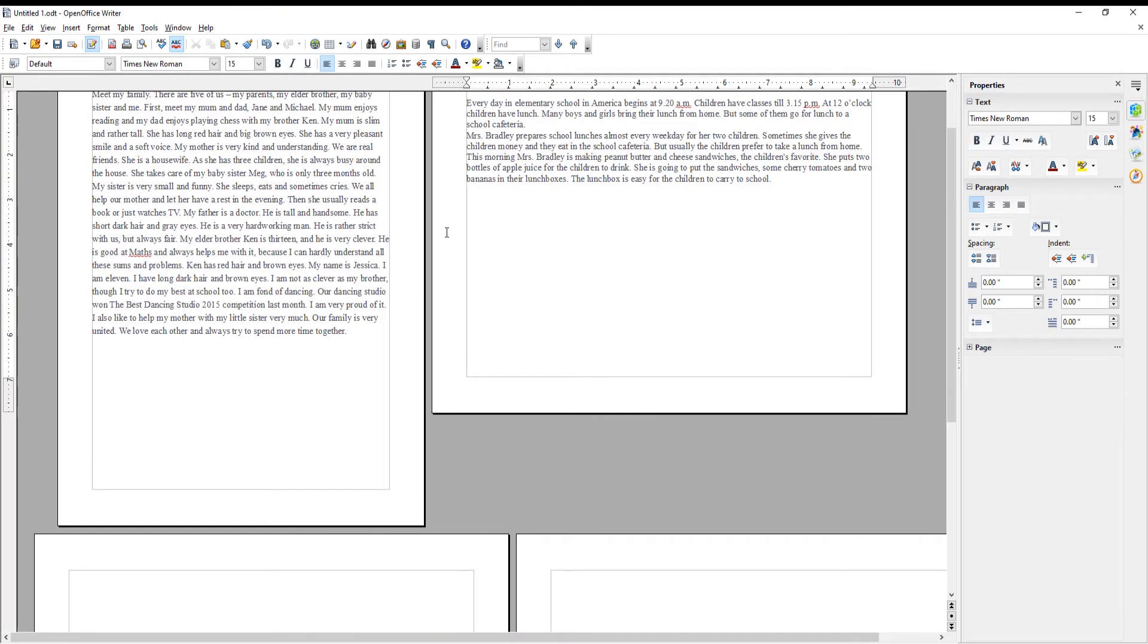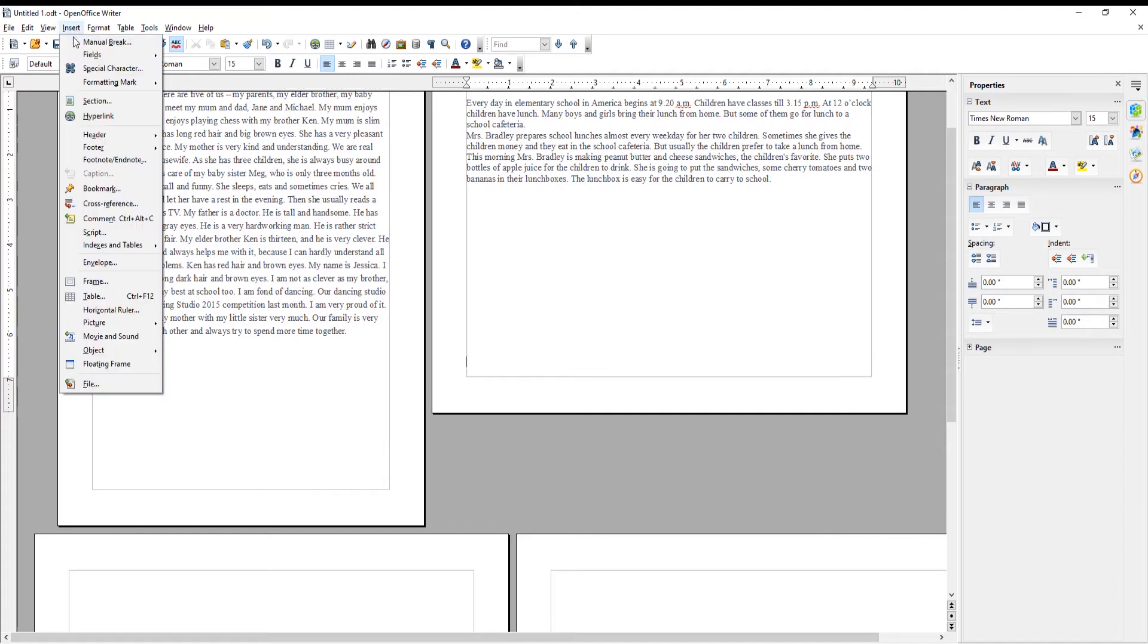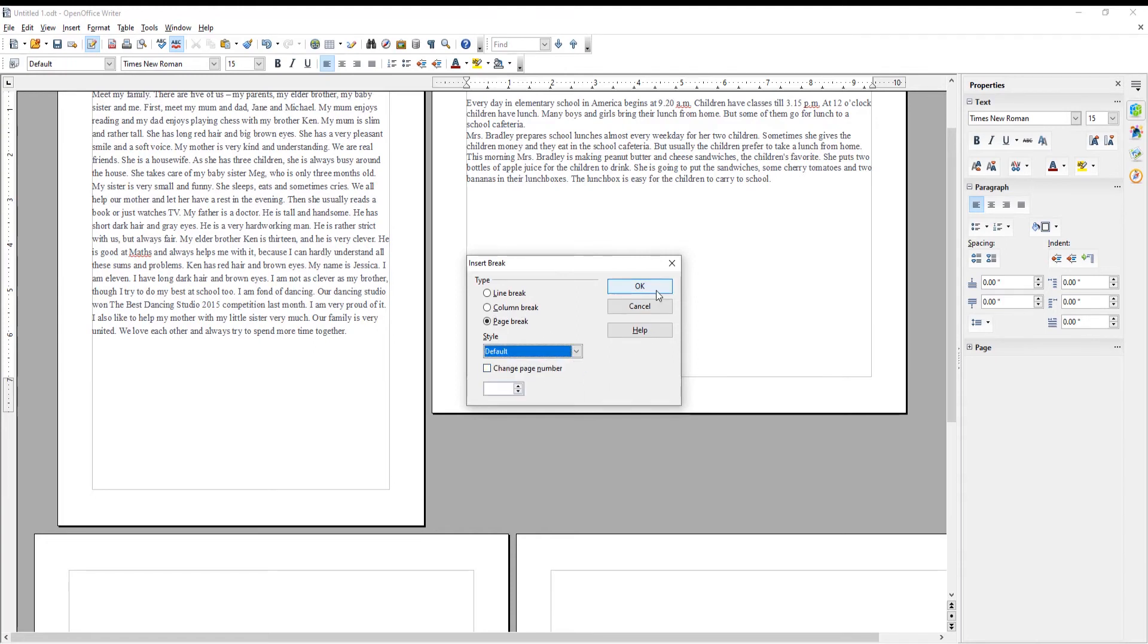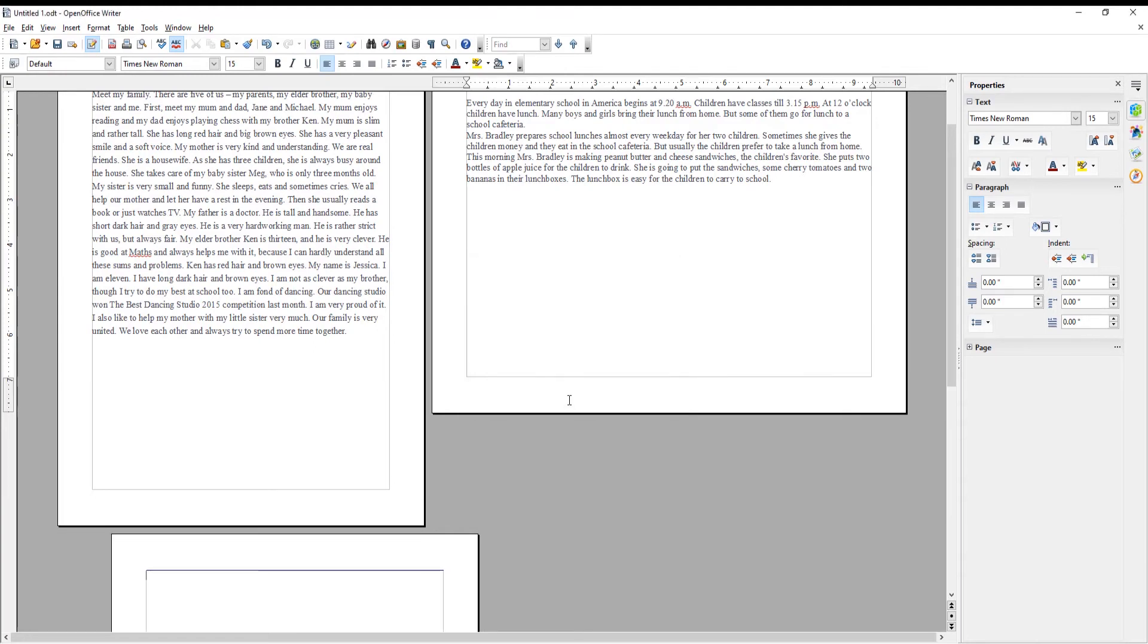Click on Insert at the top menu bar. Choose Manual Break from the list. A new window will appear. Check Page Break option. Go to Style. Choose Default from the drop-down list. Click OK.